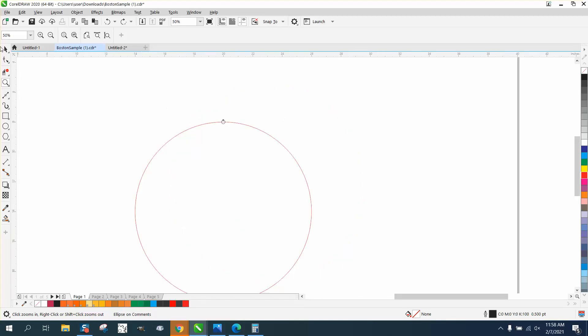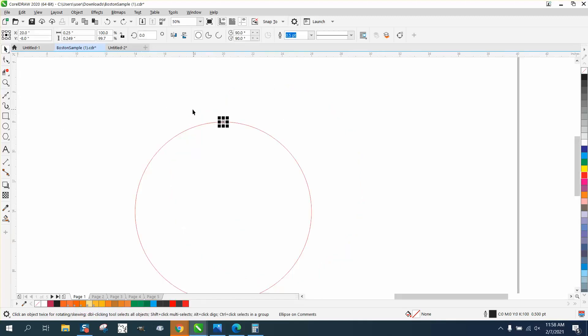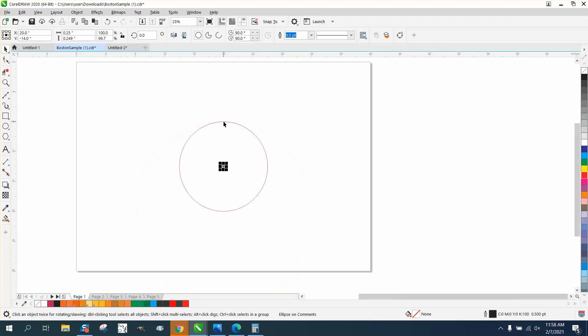Hi, it's me again with CorelDraw Tips and Tricks, and this is a neat little exercise. I've got a quarter inch ellipse inside of a 12 inch ellipse, but I want that quarter inch ellipse right on the top center and in the middle of the line.